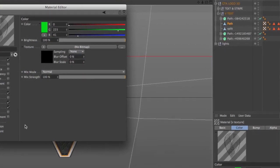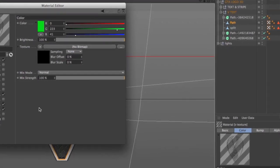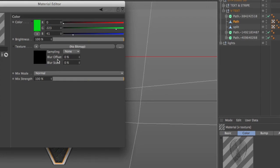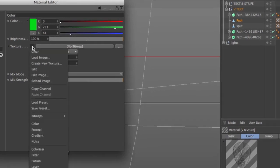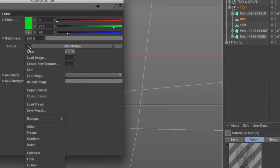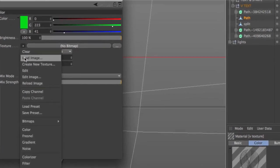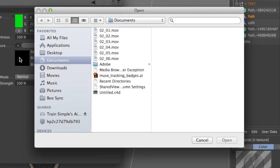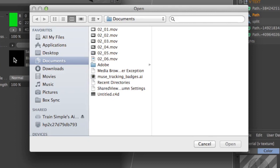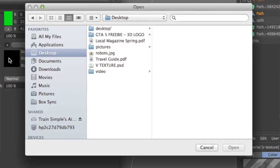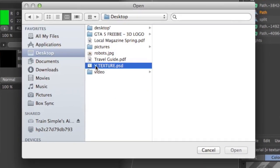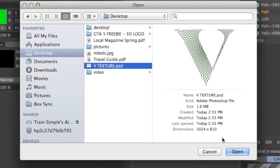What I want to do is associate the bitmap that we just created inside of Photoshop. To do that, we're going to click on this little triangle, and we're going to choose the PSD file. Remember, the PSD file is the native Photoshop document, and Cinema 4D has no problem reading that type of document.